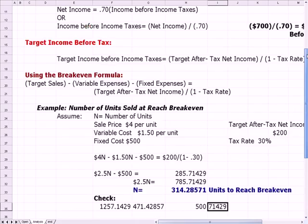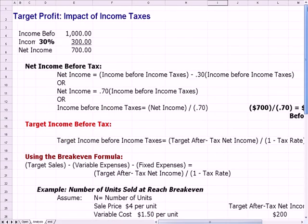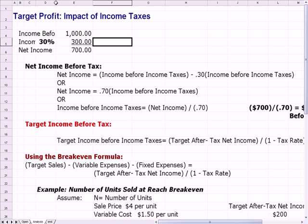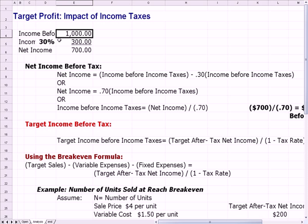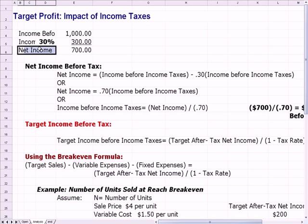We've talked about target profit and breakeven in prior videos, and this video talks about the impact of income taxes. We have income before taxes of $1,000, an income tax rate of 30% or $300, so we get net income of $700.